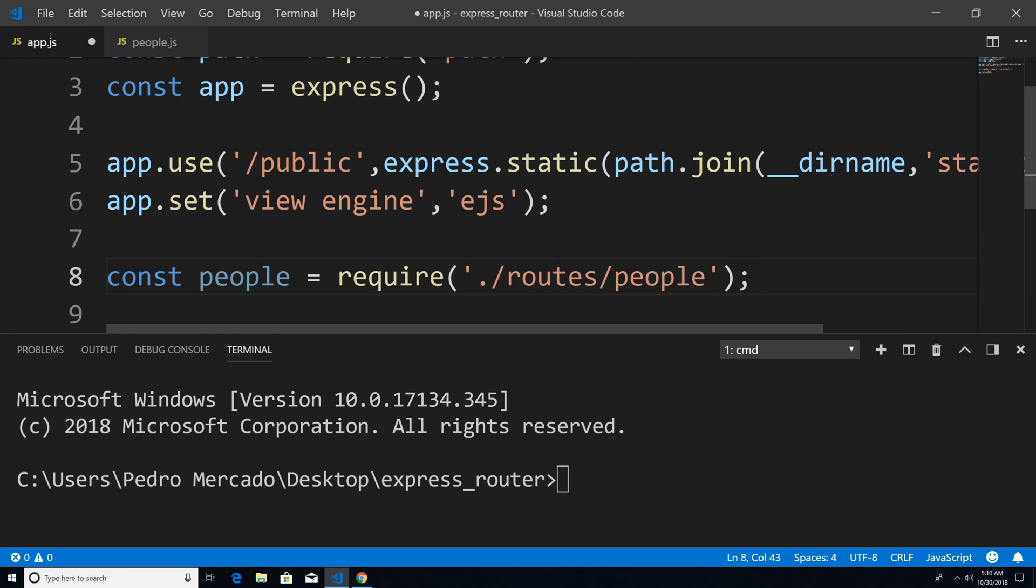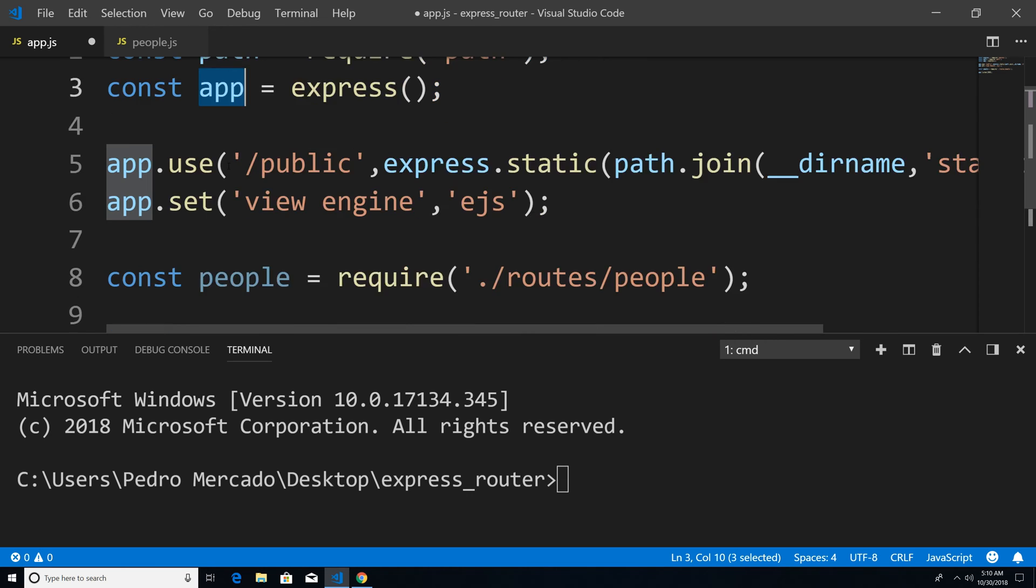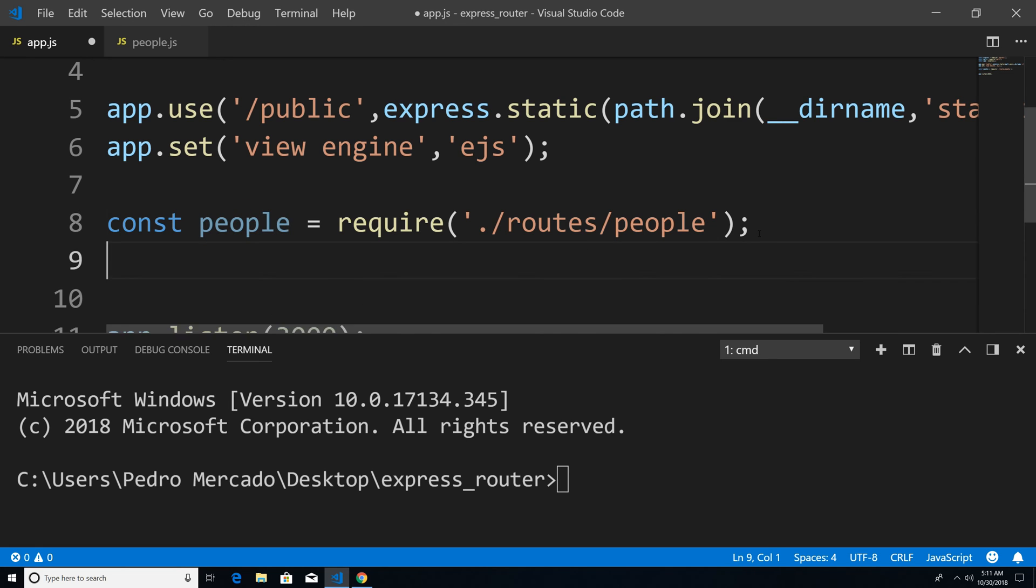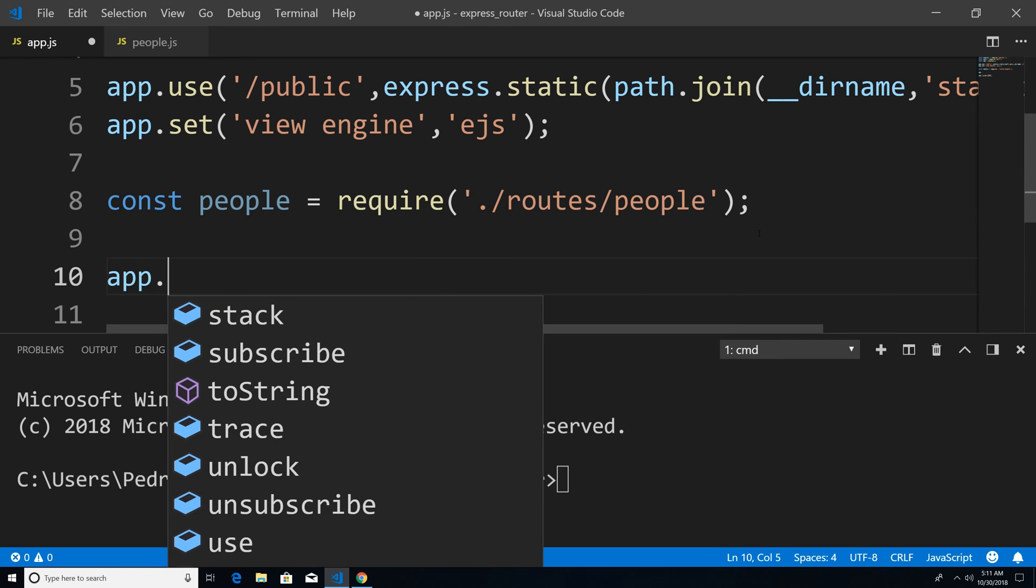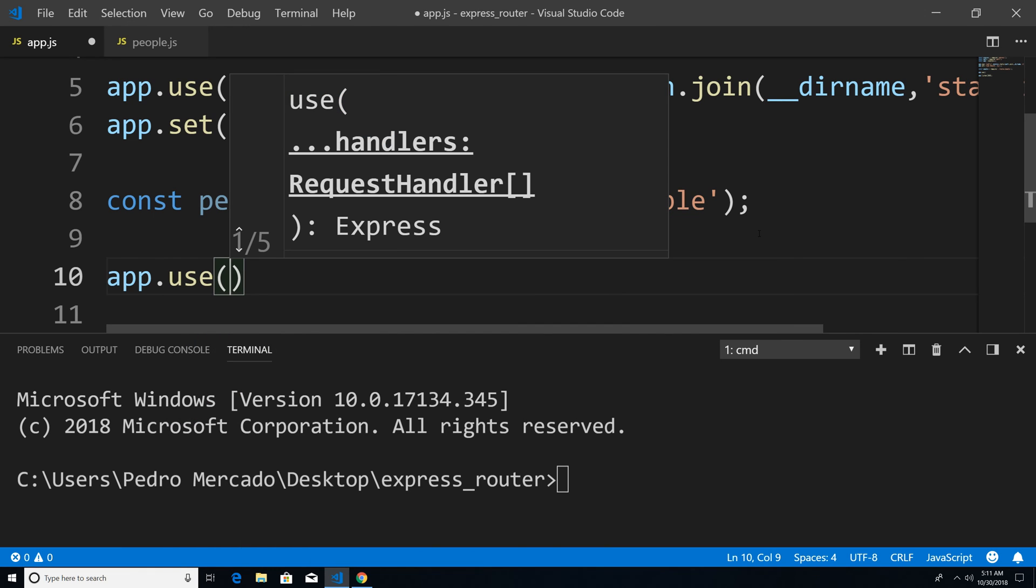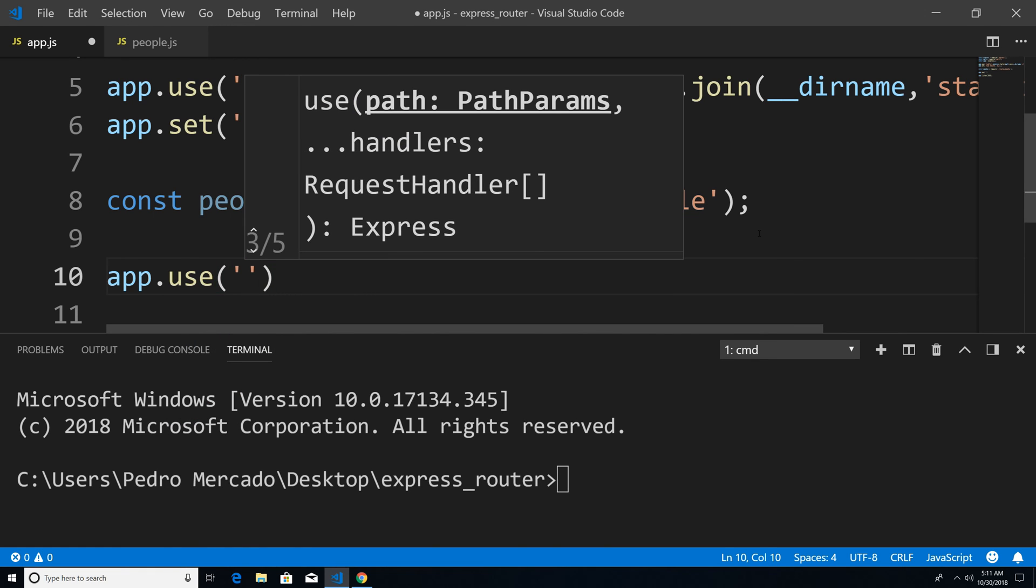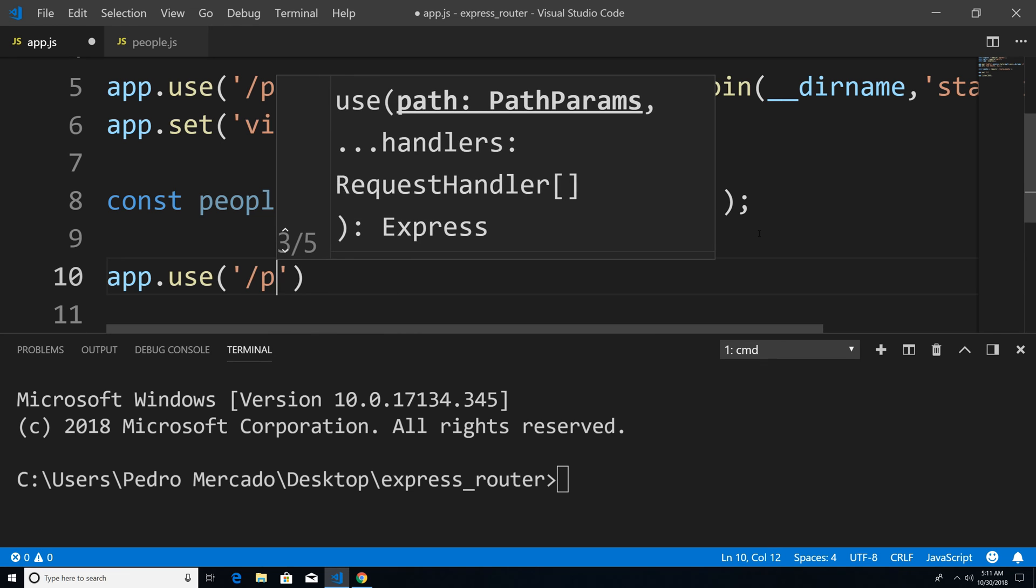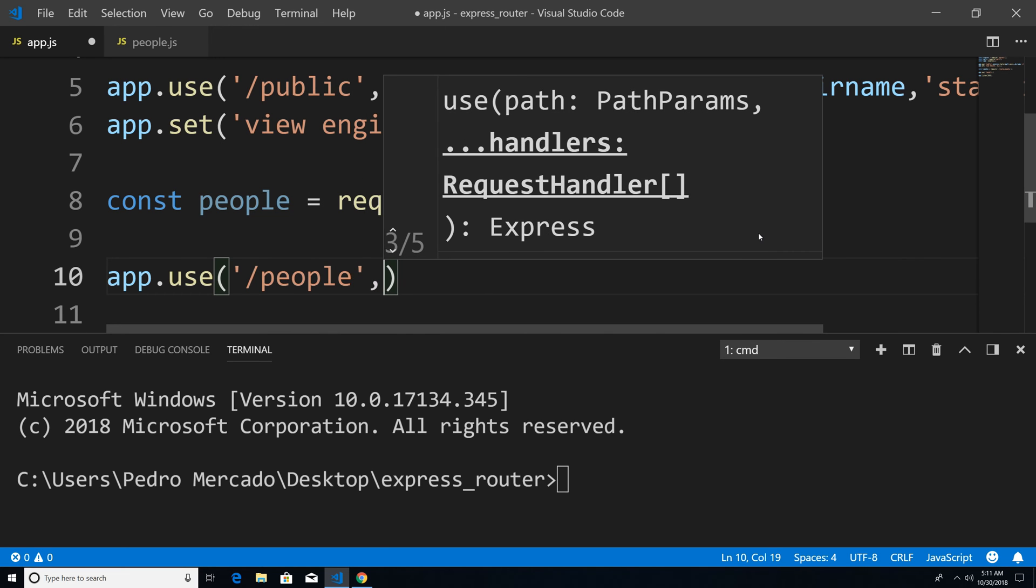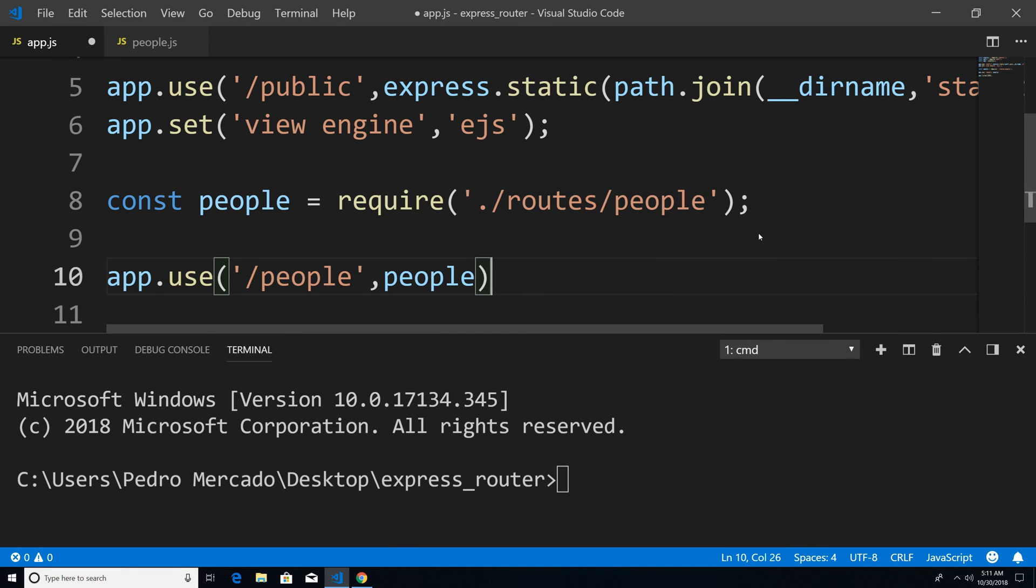But we're not done yet. Remember, on line three, we created an Express application. So now we need to tell our Express application that we want to use this people route. So let's go down here. I'm going to say app dot use. And we're going to give it the base URL. So I'm just going to say, forward slash people. And then we're going to pass in the people route as the second argument. So I'm just going to pass in people.